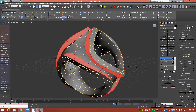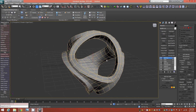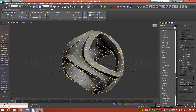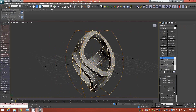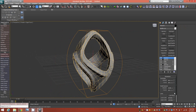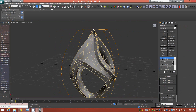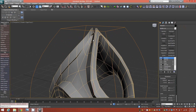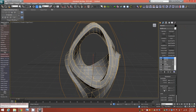Now the next step is to add a Squeeze modifier. Reduce the rate and give it a Radial Amount of about negative 0.05. Just make sure you're not creating a situation where edges are overlapping or producing bad geometry. In my case, negative 0.05 creates the effect we're looking for.